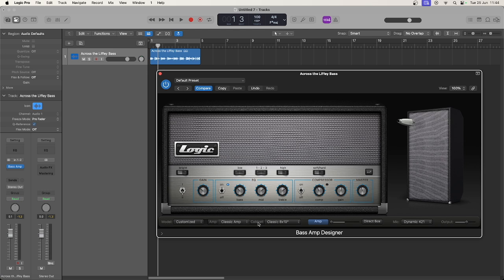Moving along the bottom, you'll notice there is this slider between amp and direct box. Use this to mix your amp design with the DI input.